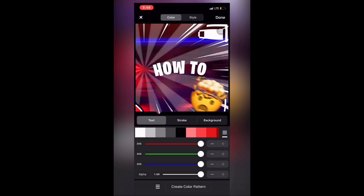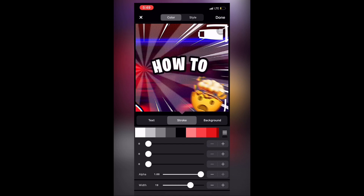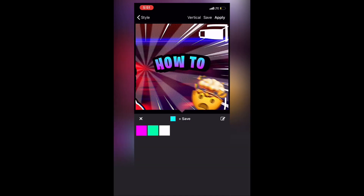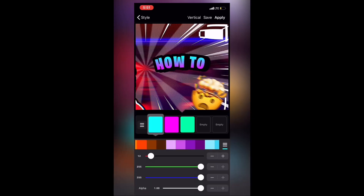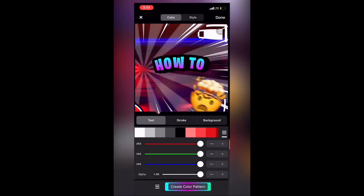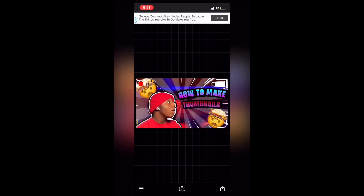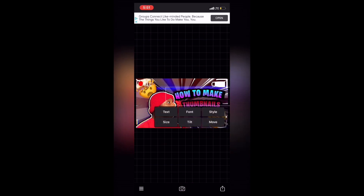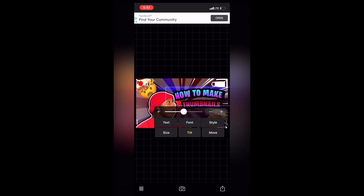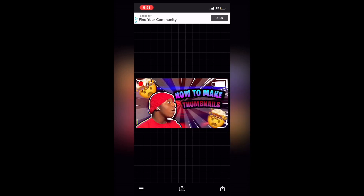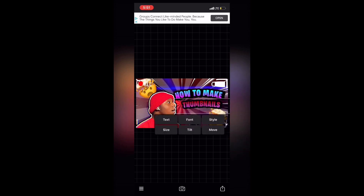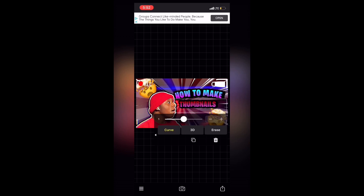Do the same thing to the other text. I ended up changing the color of both text elements — that color looked really good, I had to save it. They both look fire.